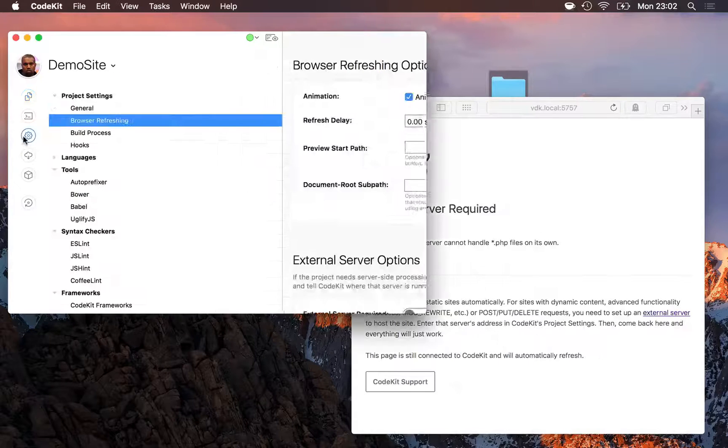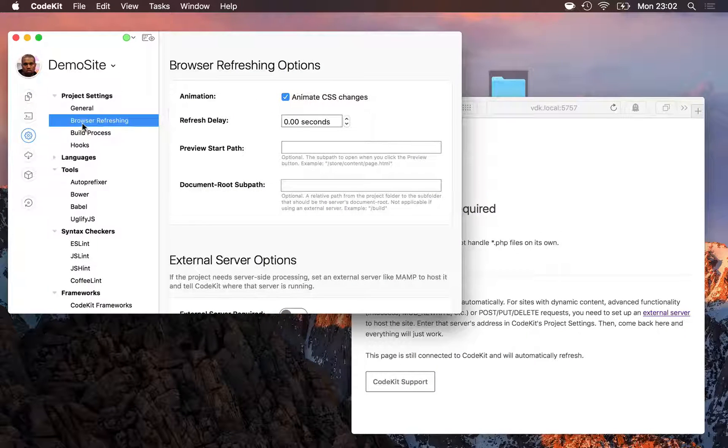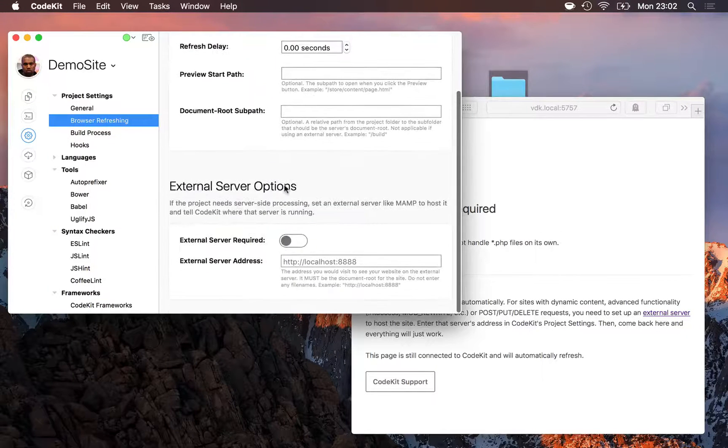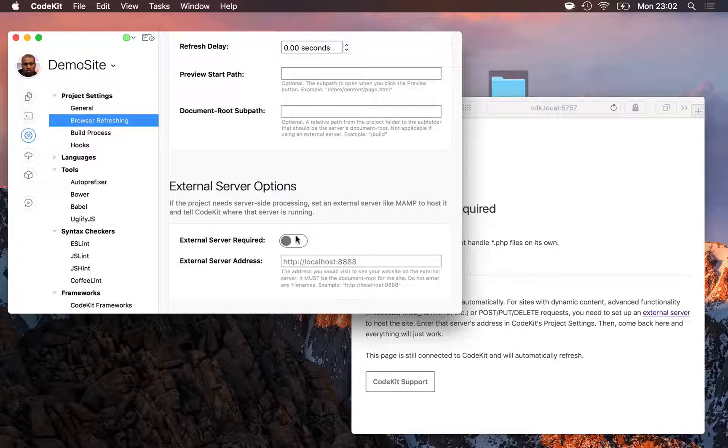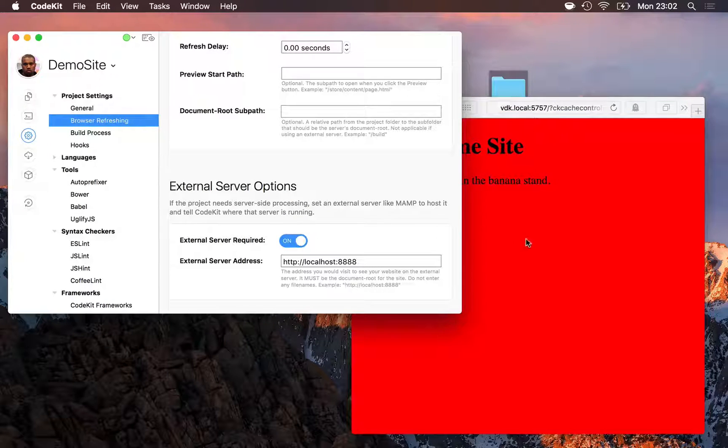For that, I'll simply go into project settings, choose the browser refreshing category, and scroll down to external server options. There's a single switch here. I'll flip it on.